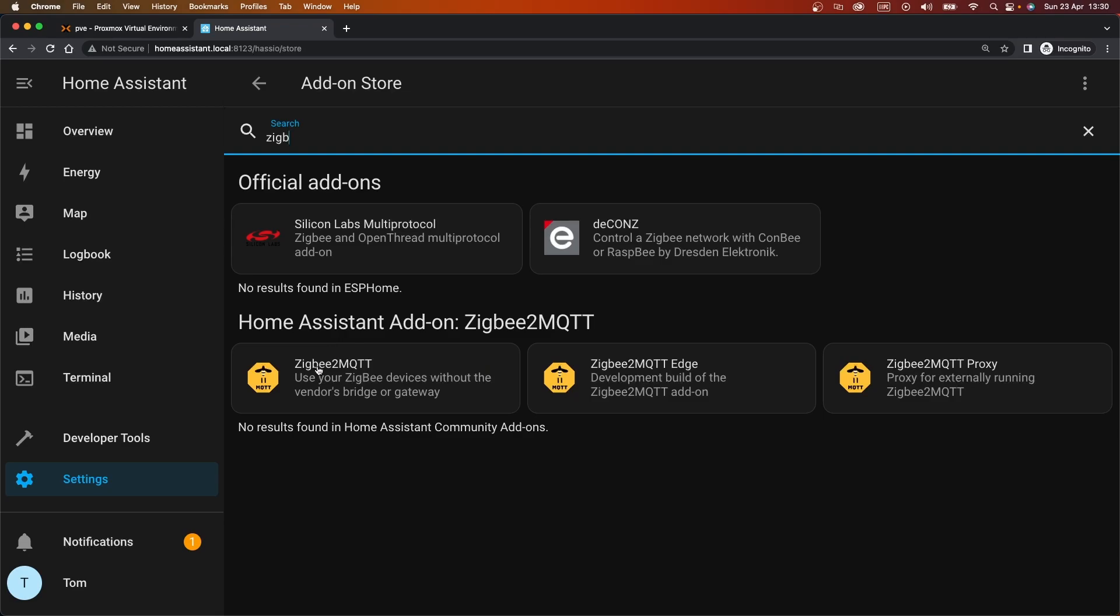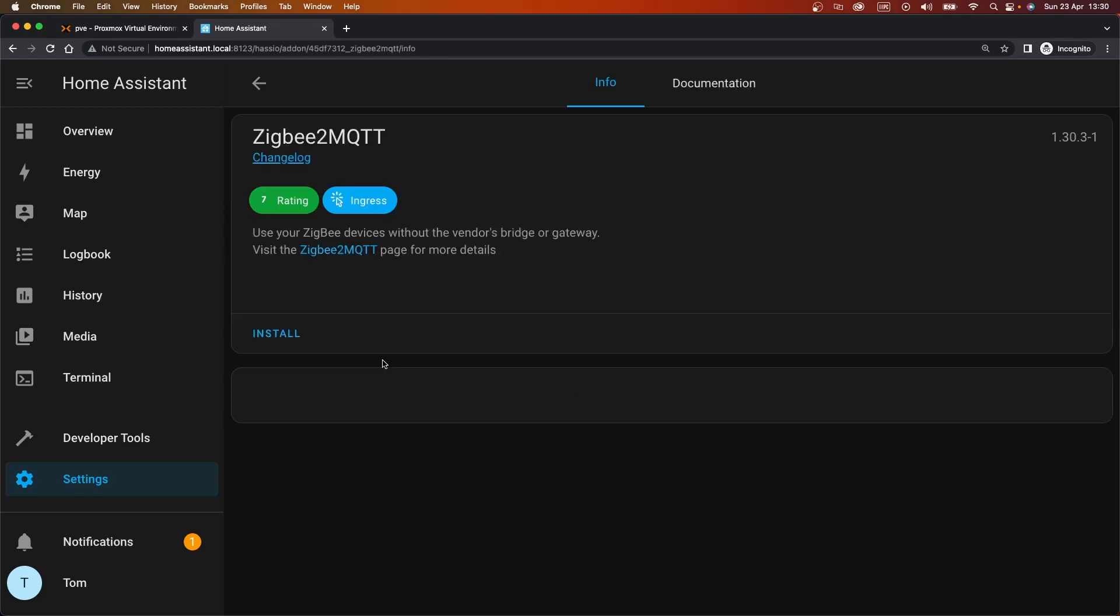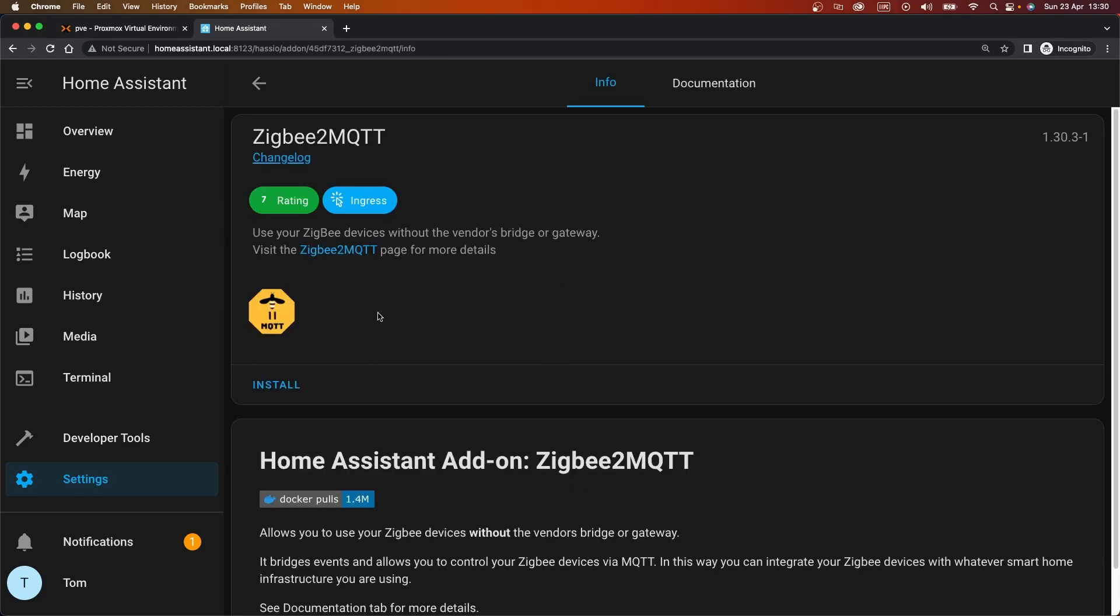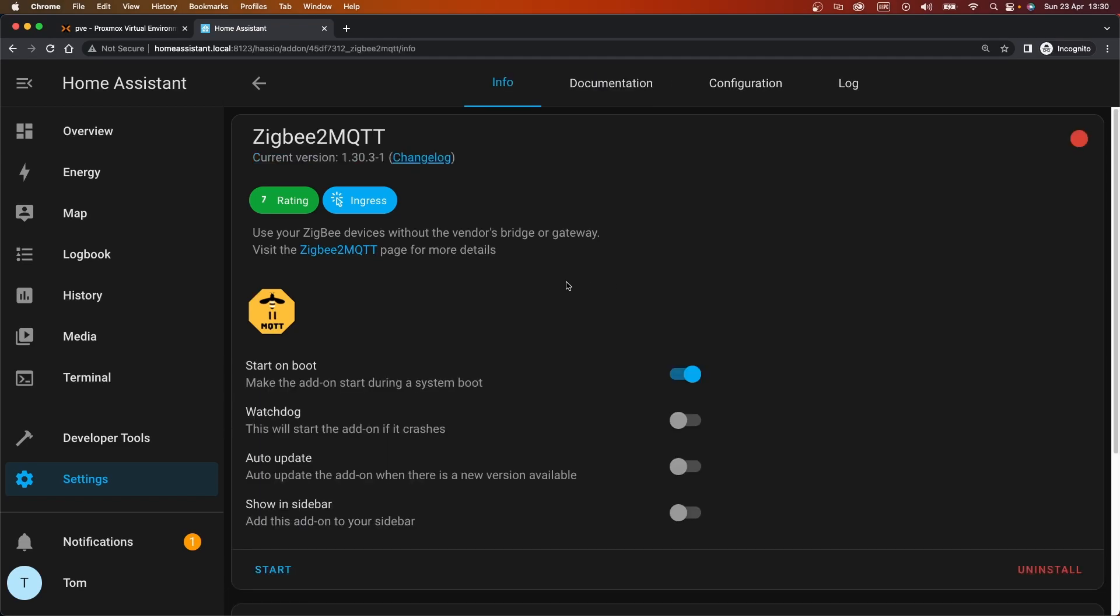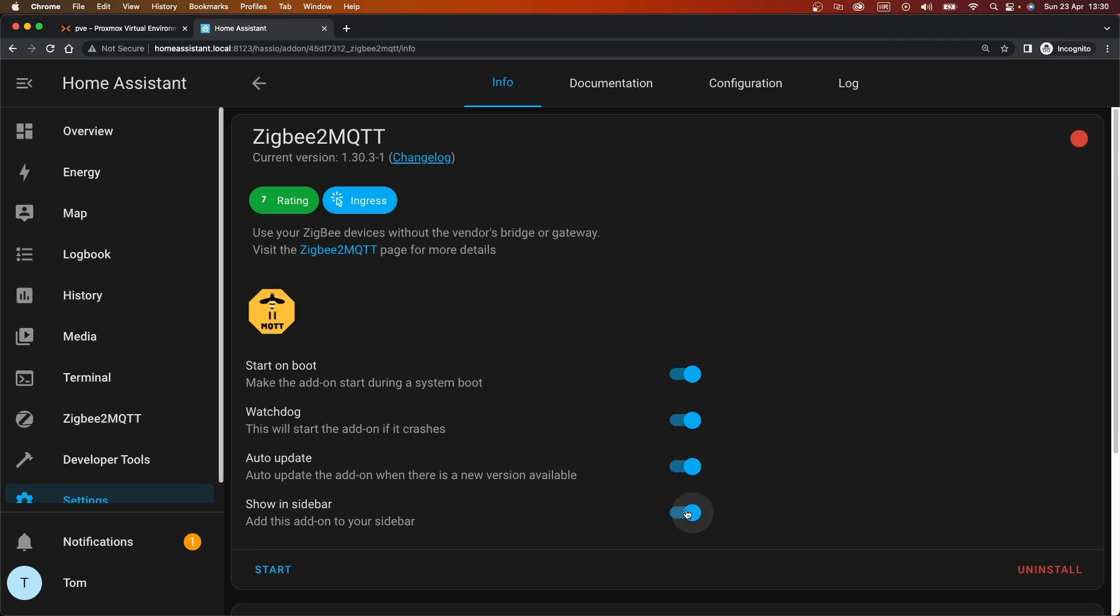So the one we want is this one, we don't need to be on the development build or anything. I'm happy with the mainline, the one that's probably going to be most stable. And we'll press the install button. We'll take the watchdog, we'll have auto-updates, and I do want it to show in the sidebar. And we should be able to start that up.